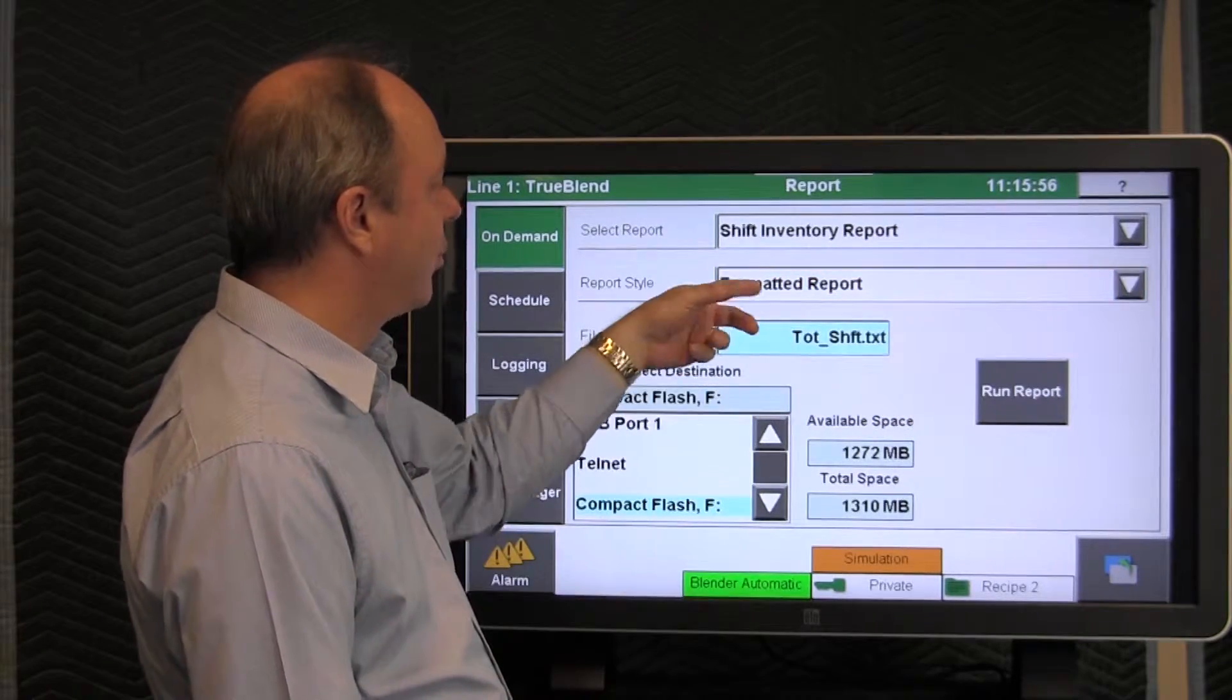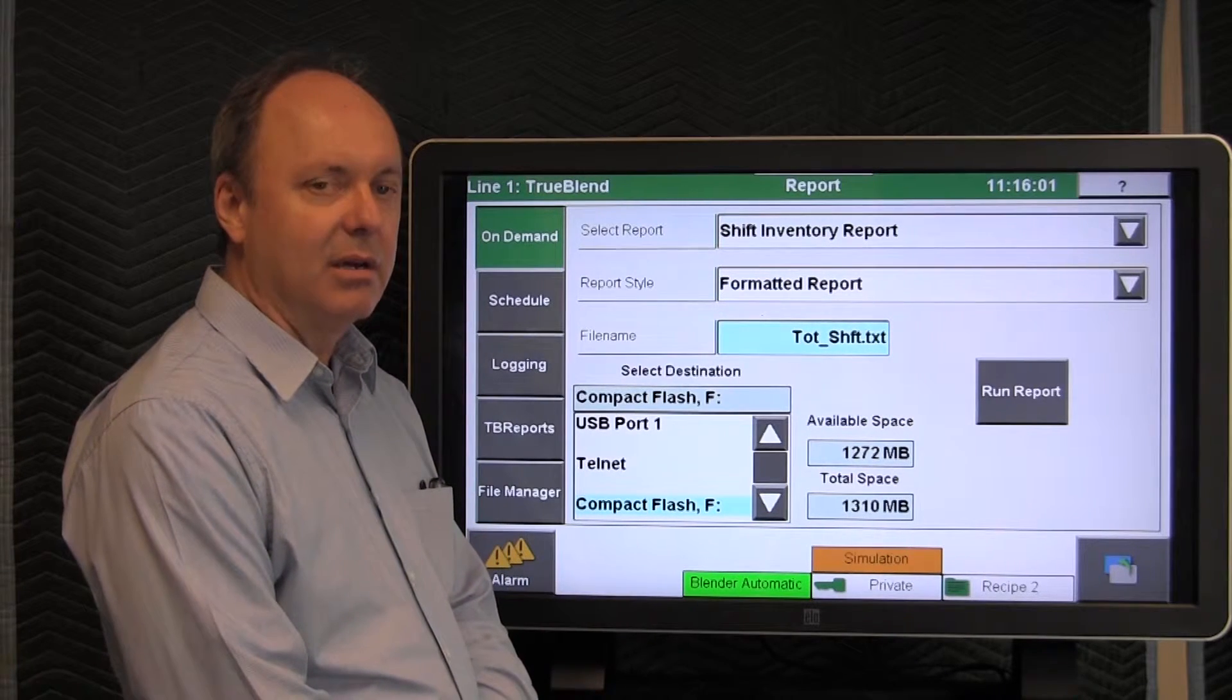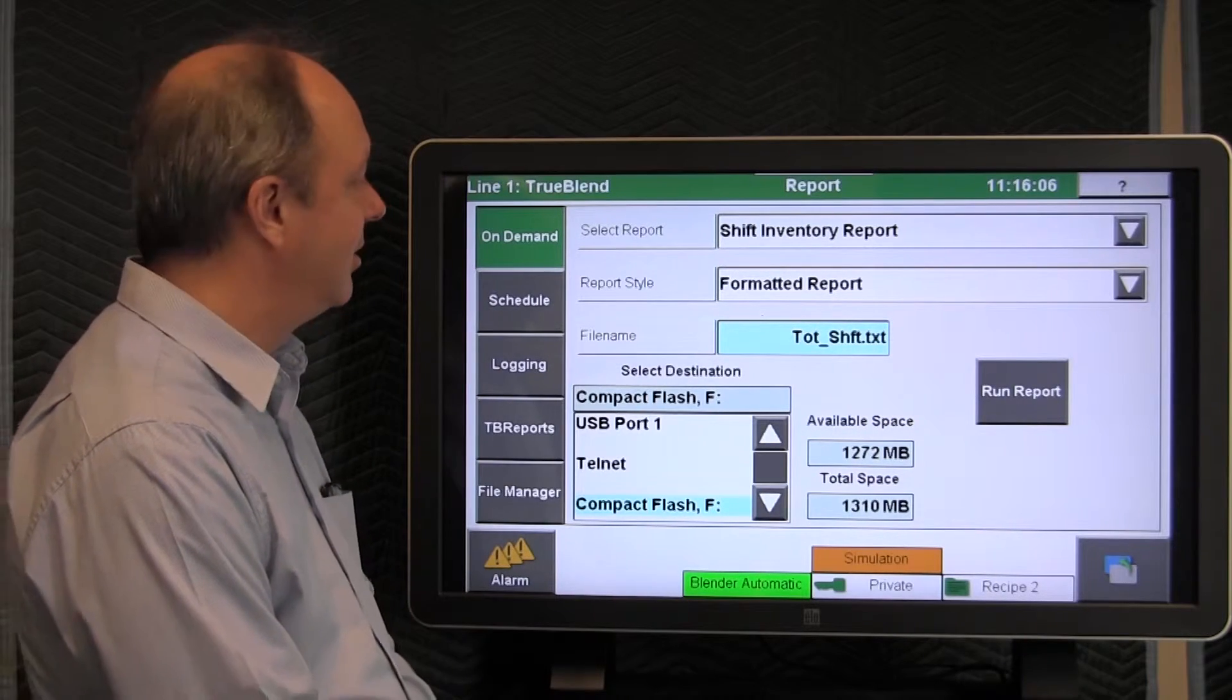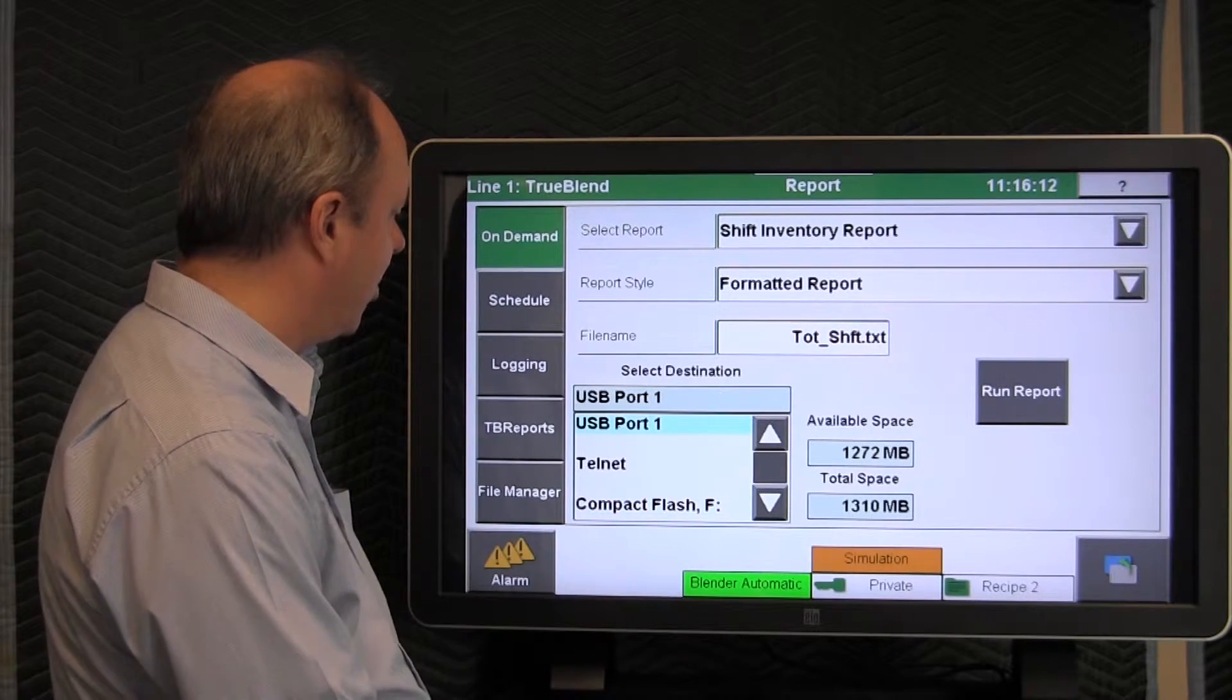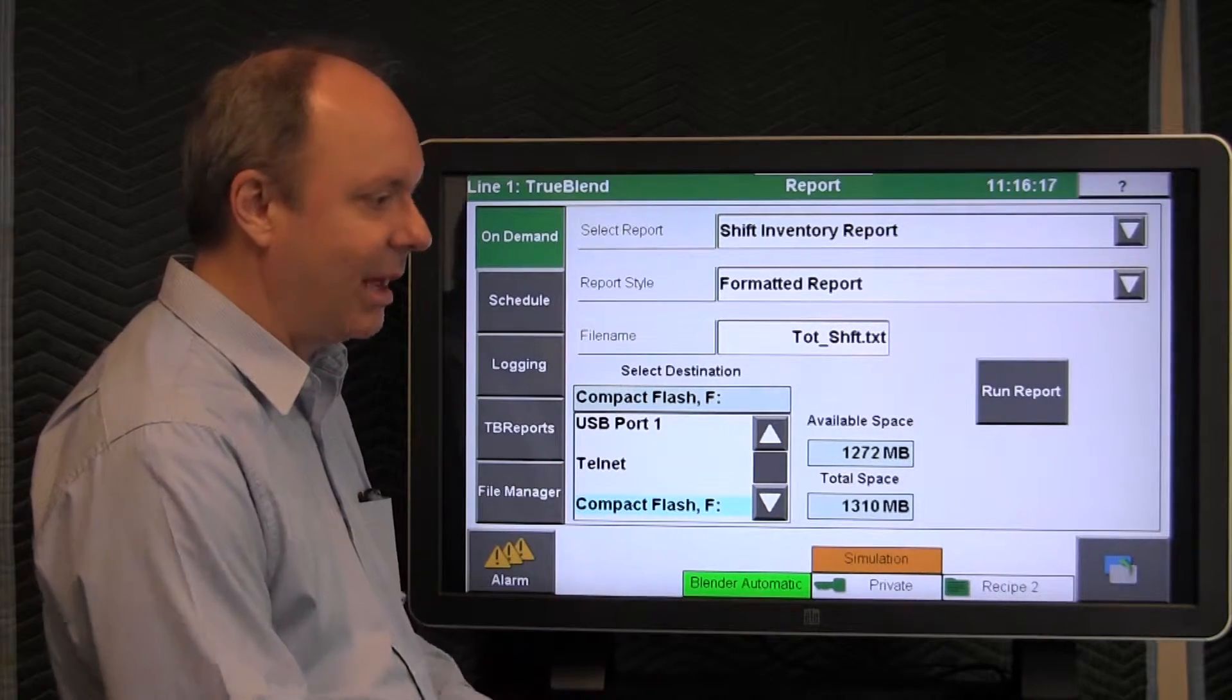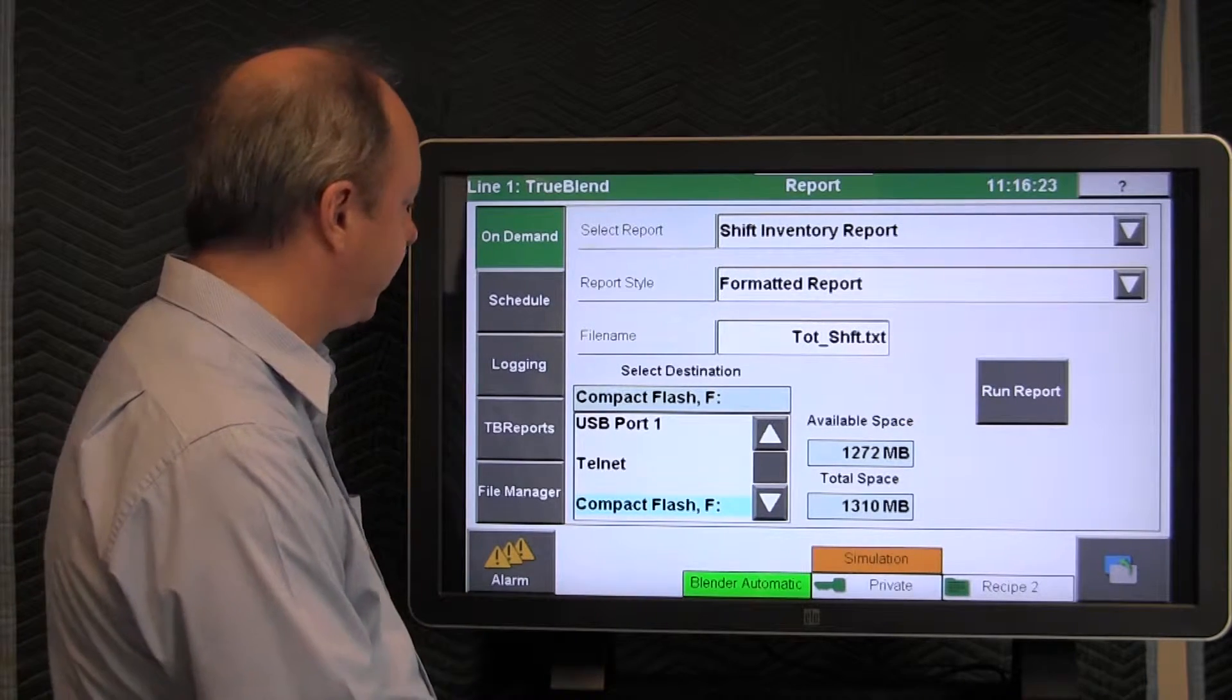If you left it as a formatted report, then it comes out a nice pretty picture of exactly all the different items in the report that are detailed for easy to read. And then lastly, you select the destination. You could choose the USB port, you could choose compact flash, or if you had the telnet connection established to the blender touch screen, you could send the report out to the PC.